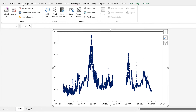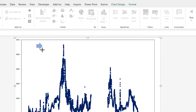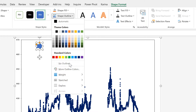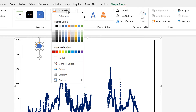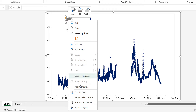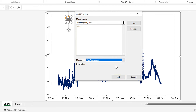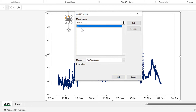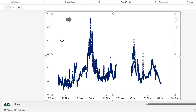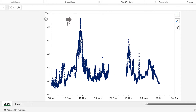Now go to Insert, Illustrations, Shapes and select the right-facing arrow, then click and drag to draw it. Go to Shape Outline and select No Outline, then go to Shape Fill and change it to grey. Then right-click on the arrow, go to Assign Macro, search for macros in this workbook, select the MinUp macro we just created, and click OK. Now when I click on this arrow, it will increase the minimum value by 1 day each time.